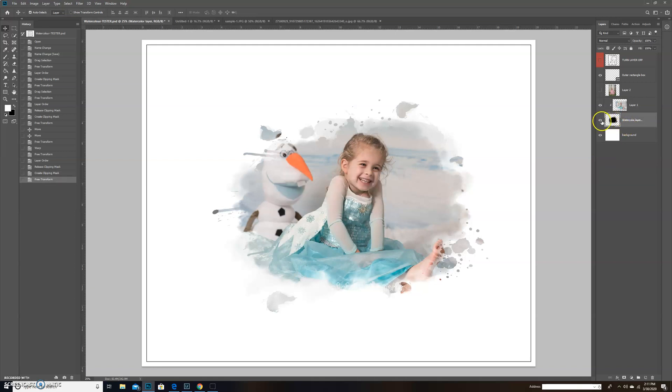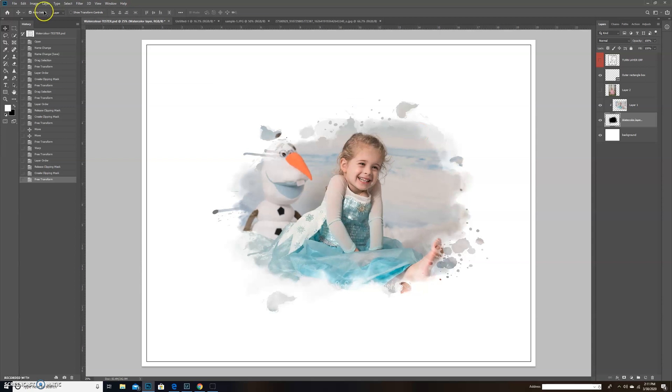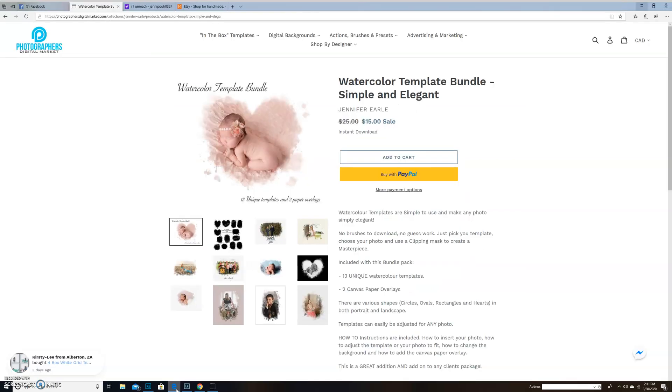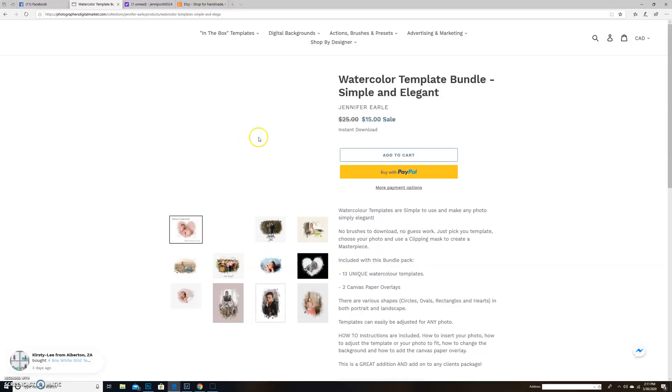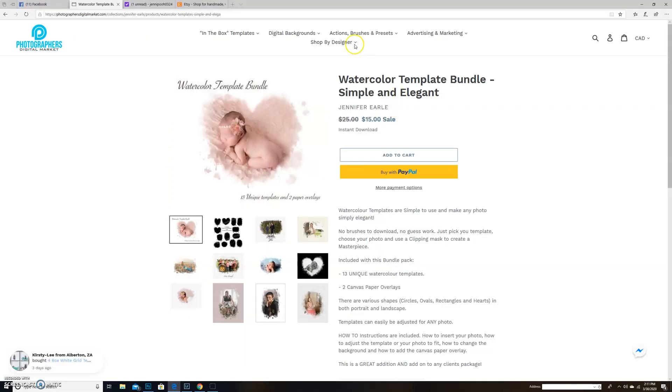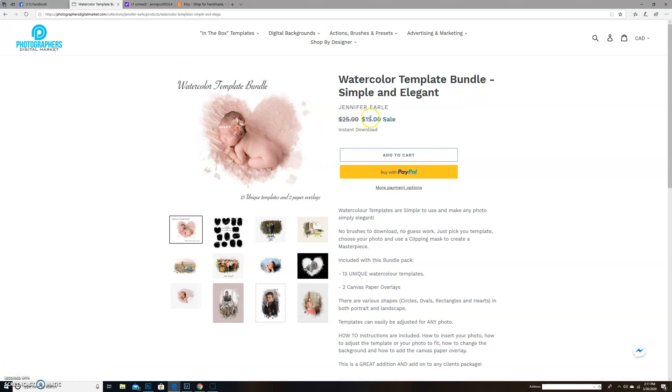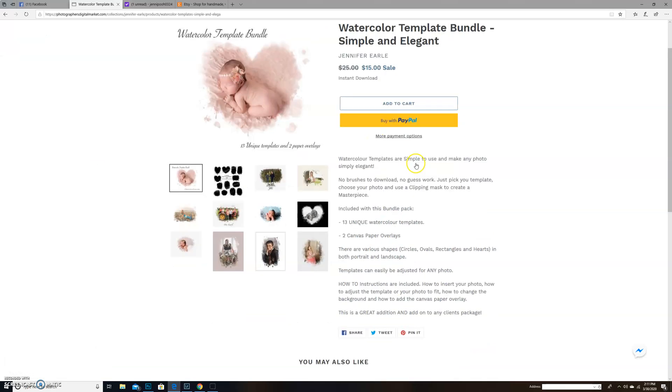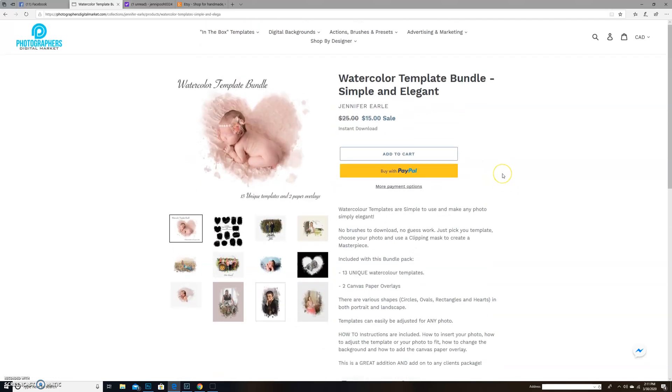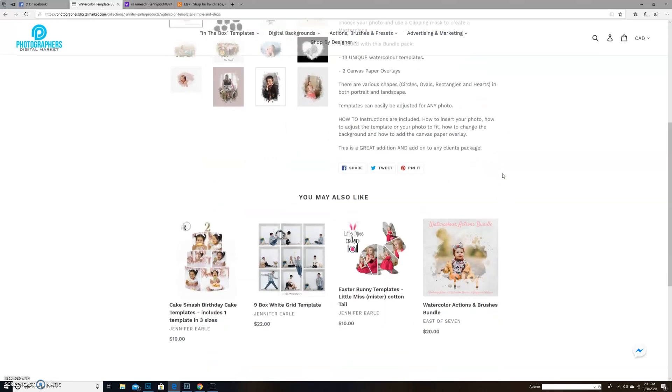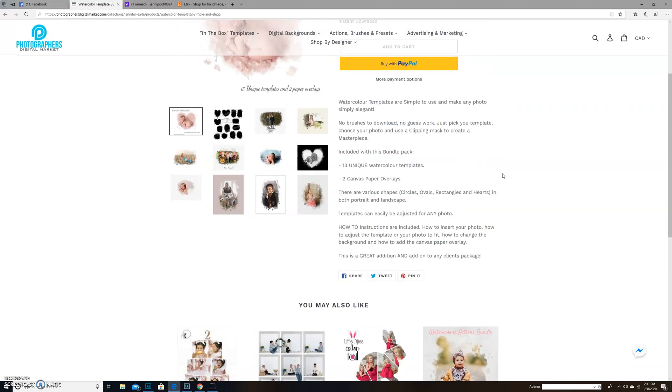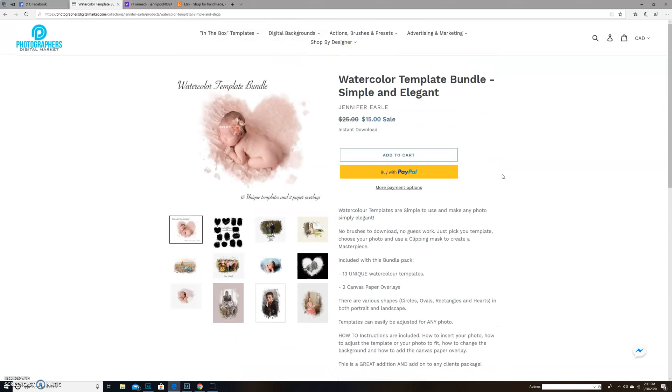On our website, Photographers Digital Market, you will find under Digital Backgrounds, if you go to my name Jennifer Earl, you will be able to find the Watercolor Template Bundle. Right now it's still on sale for $15. That will be going up slightly and you will receive all of these unique templates.